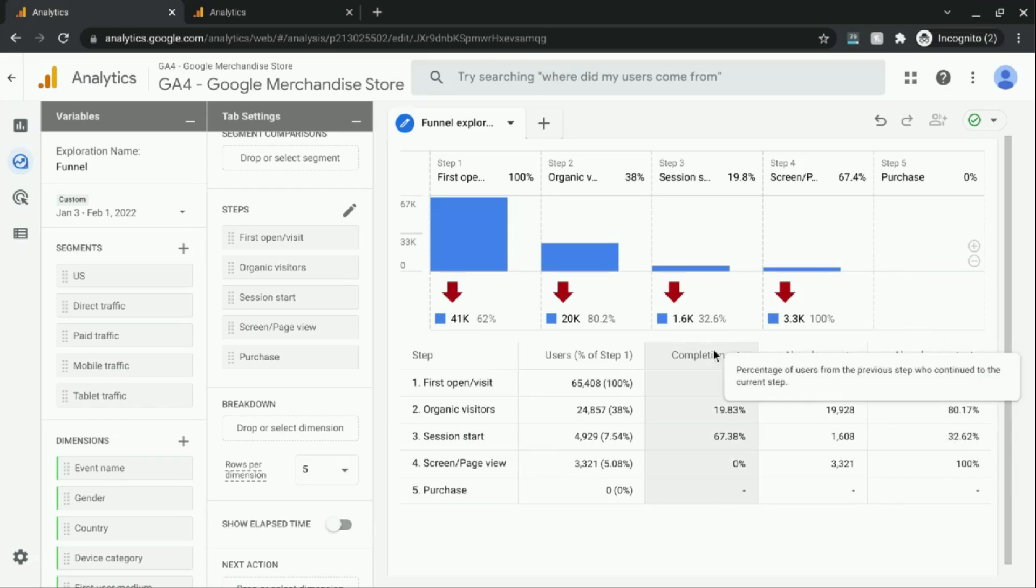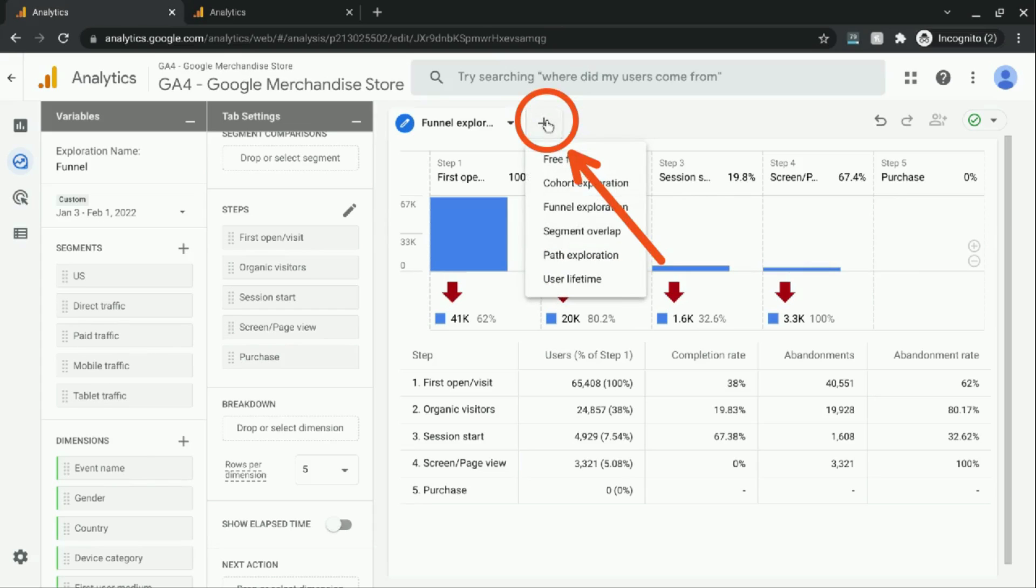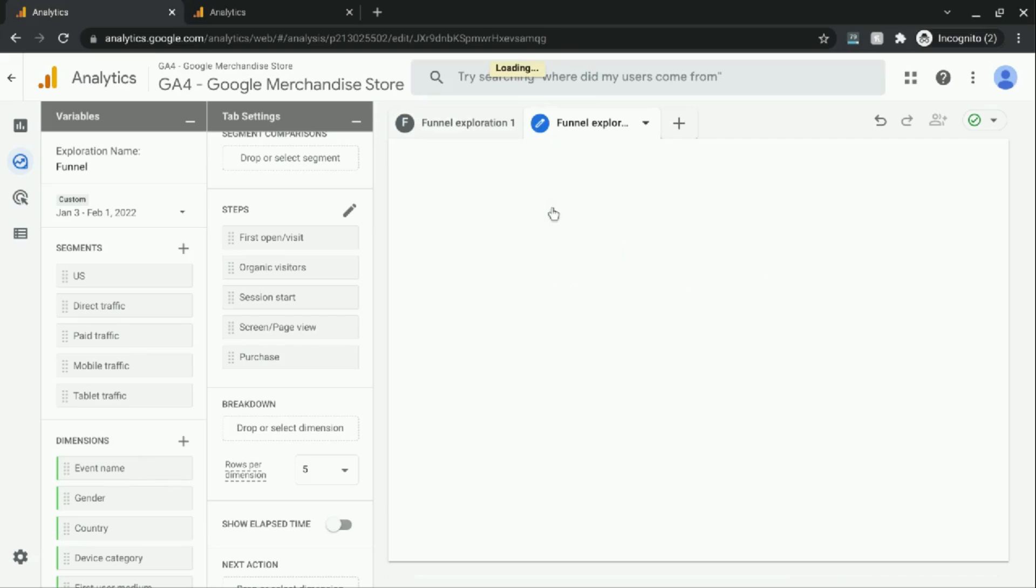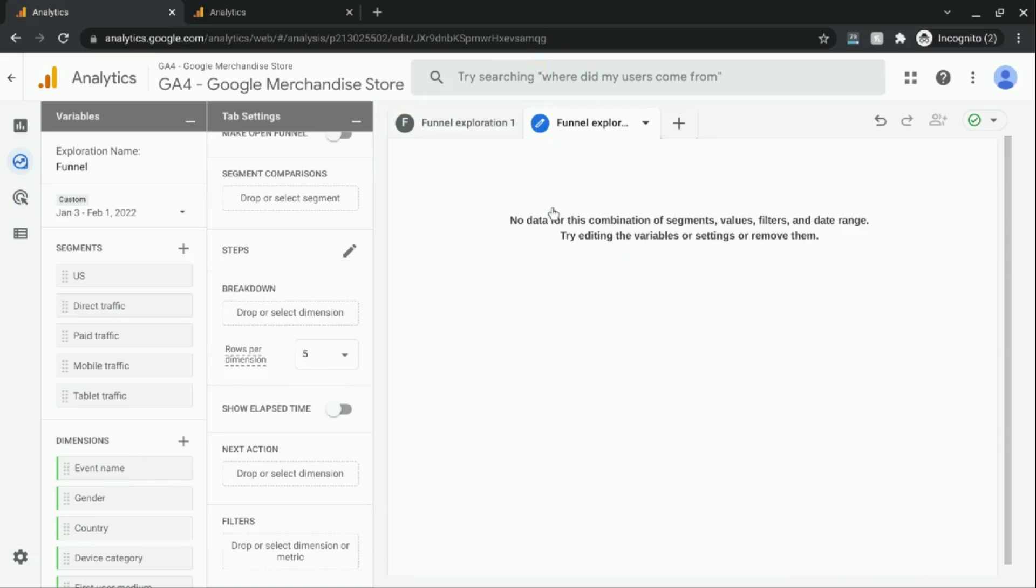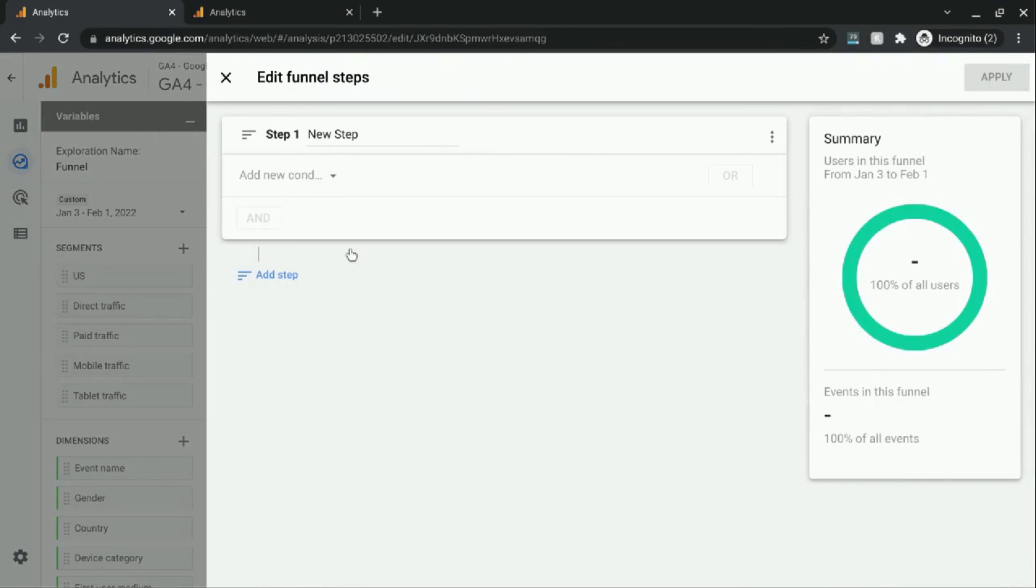And if we want to recreate this report, click on the plus up here, and then choose funnel exploration. And this will give us a blank slate. The first thing we'll do is configure the steps. So click on this writing utensil in order to add steps.